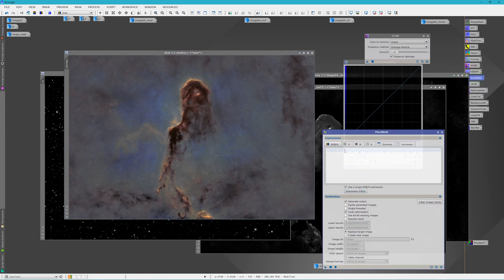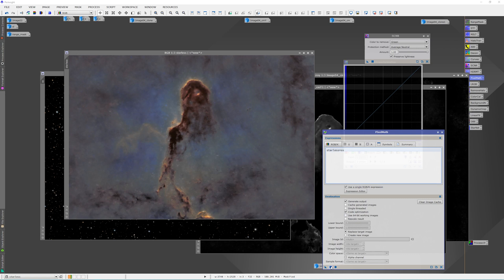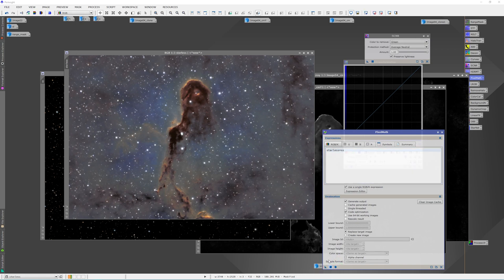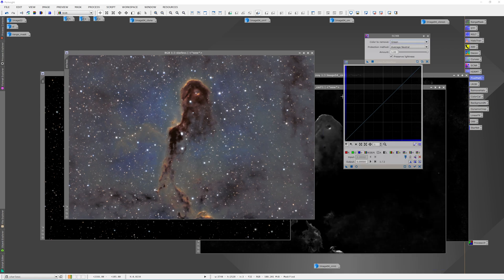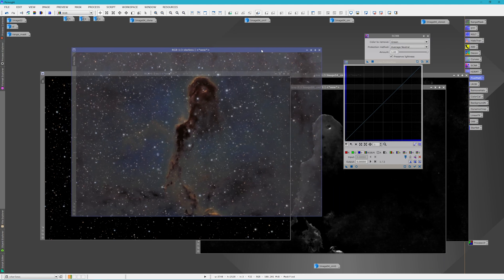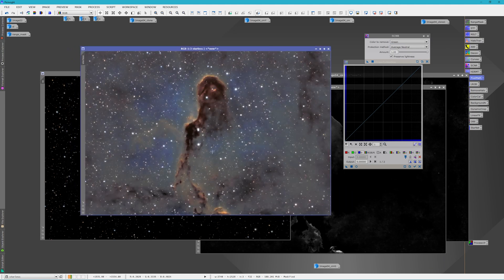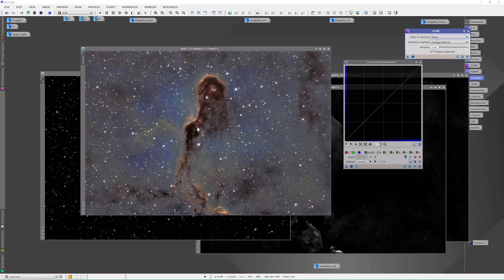But for now I just want to see what it's going to look like. So we'll go into pixel math and we'll just put in starless plus SS, which is for stars. I couldn't use just S because that's my sulfur filter. I like to keep things real simple. And let's just apply this. Right. So I think the image would look better with a lot less stars or more subdued stars. But for now, that's pretty much it.